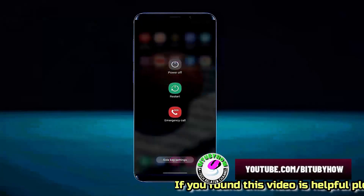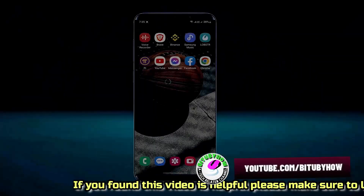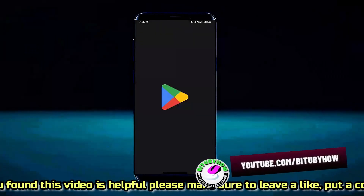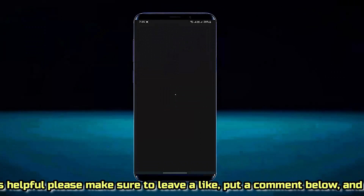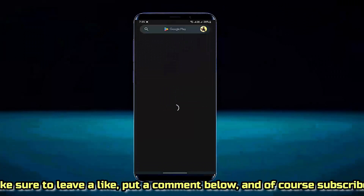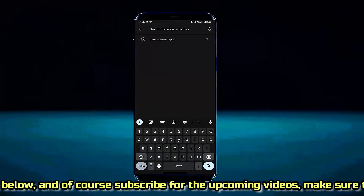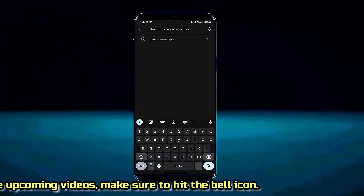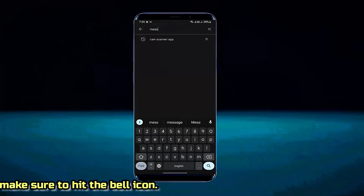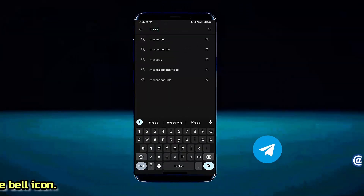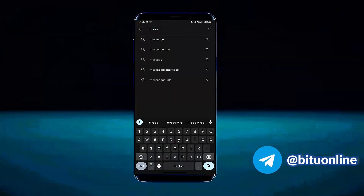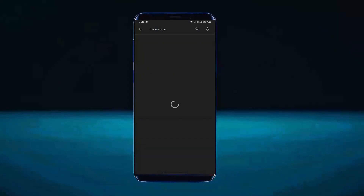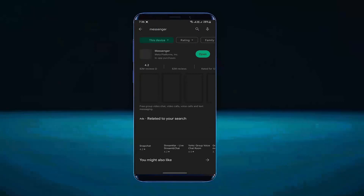After the restart, open your Play Store and search for Messenger. If you find any update available for your Messenger app, then update it.